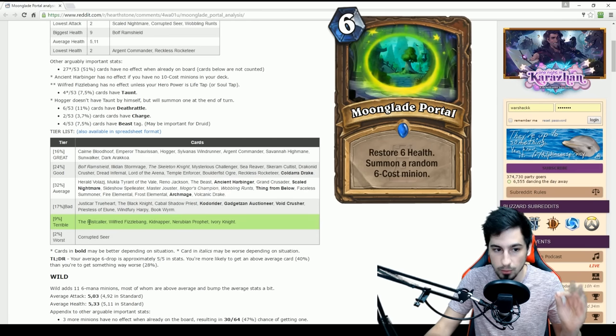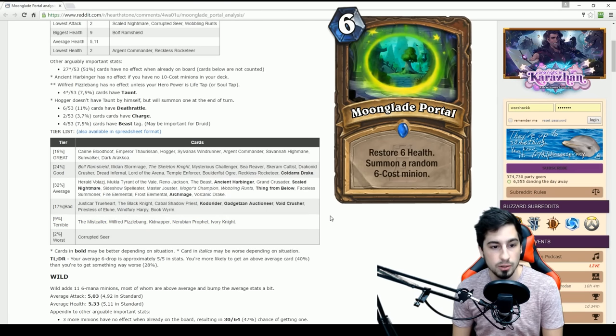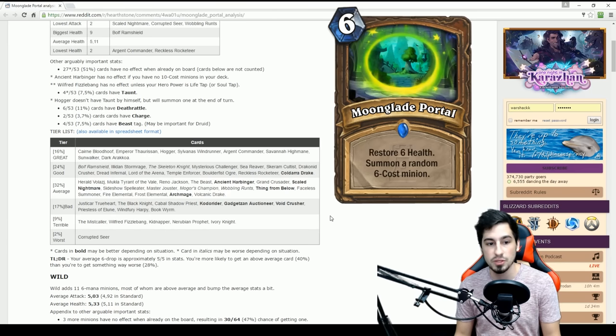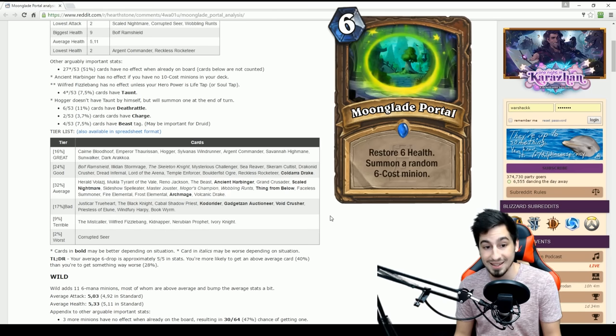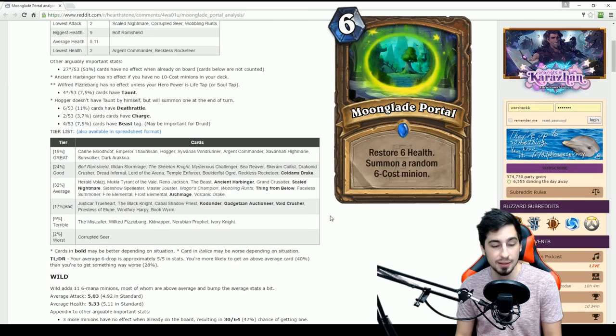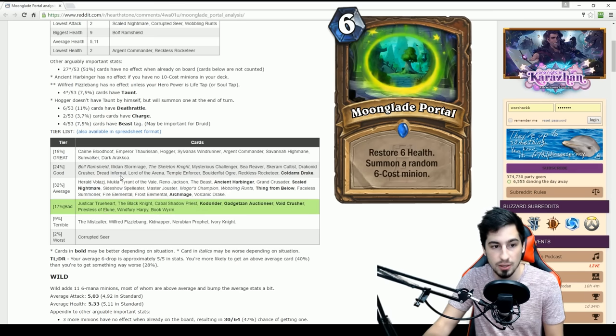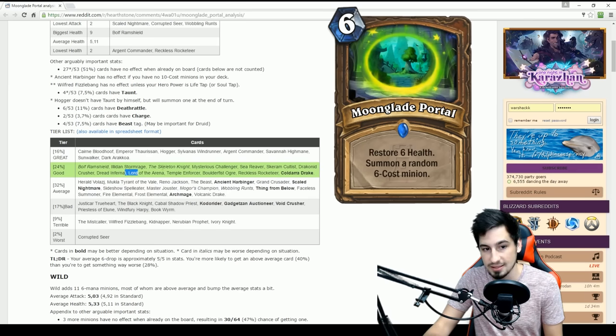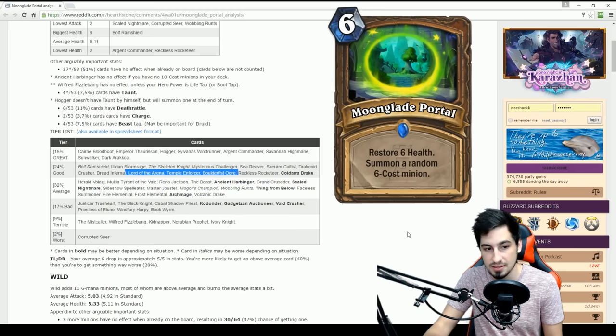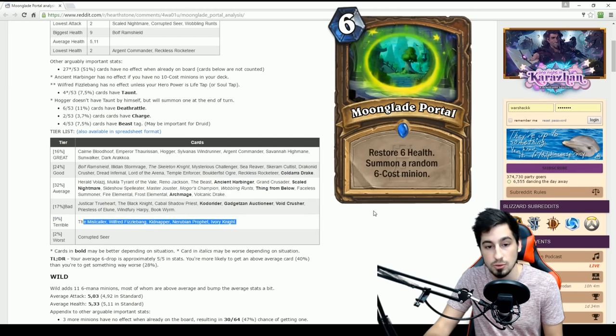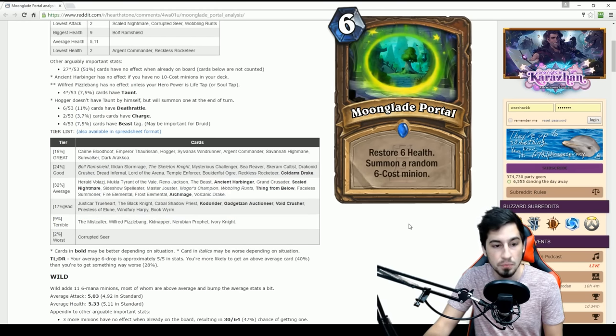And that's going to be the Miscaller, Fizzlebang, Kidnapper, Prophet, and Ivory Knight. All of these cards are basically 4-4s, and they're just not that great. If we're going for stats here, as we saw, the good has the 6-6 in stats, the 6-7s, and things like this. And then for the terrible, it's basically you're just getting reduced value in the stat of the creature, not so any abilities you're missing out on.